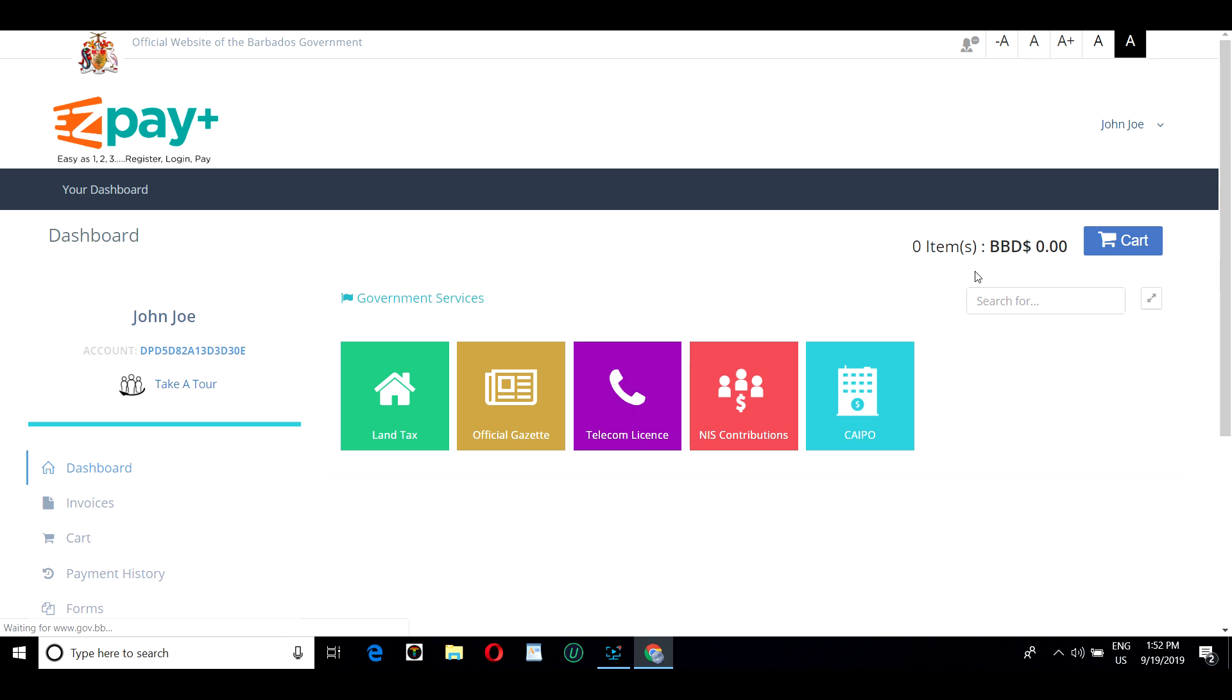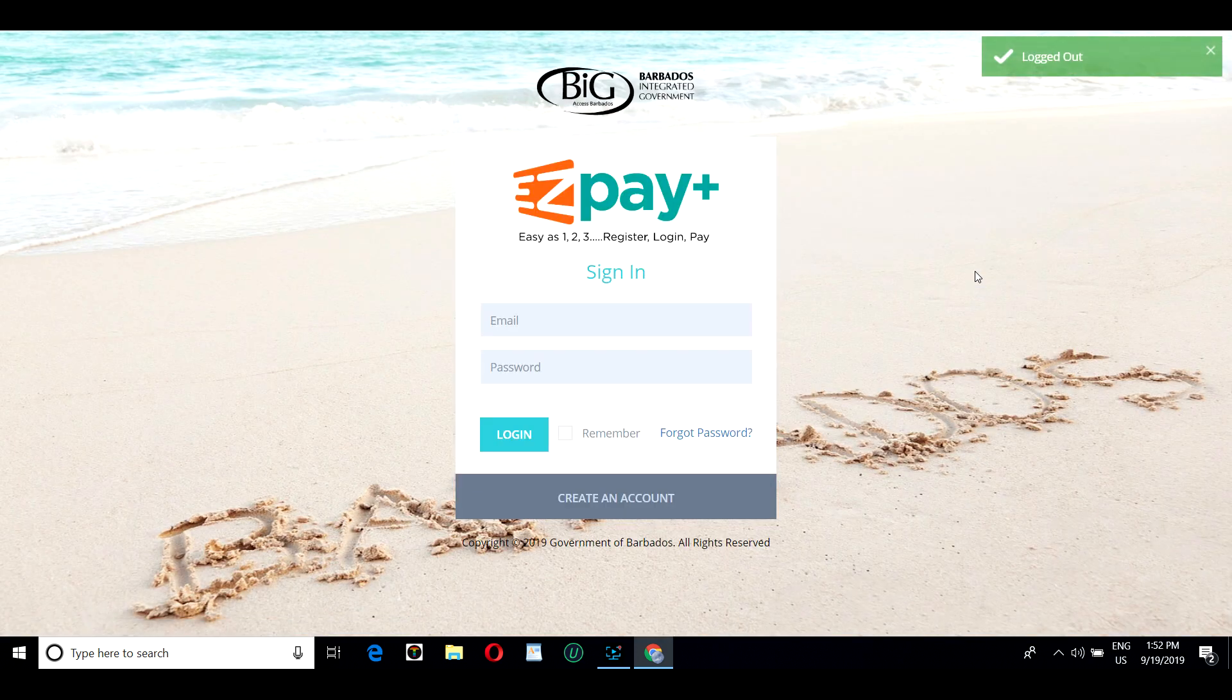It's as easy as 1, 2, 3. Register, Login, Pay.